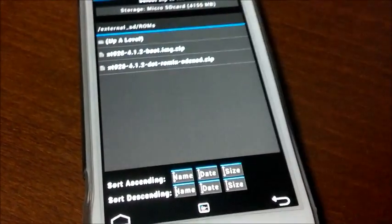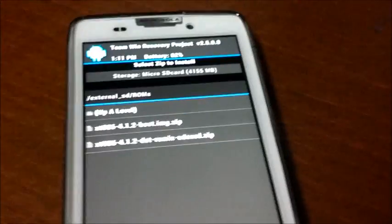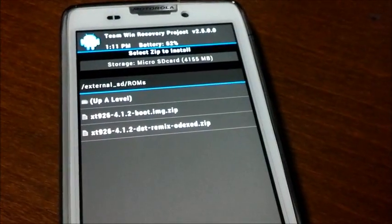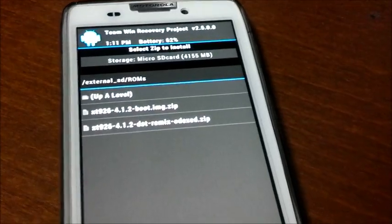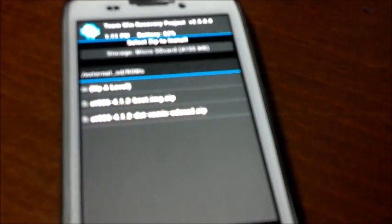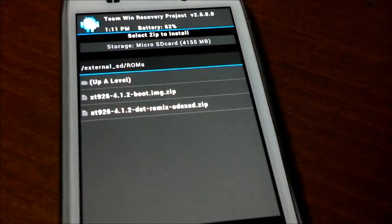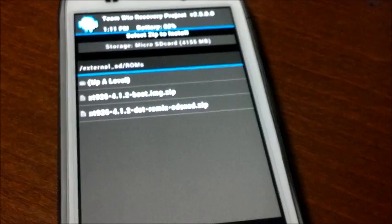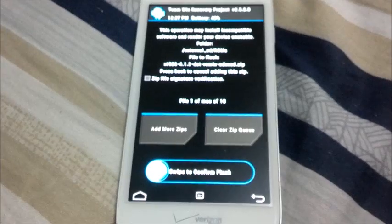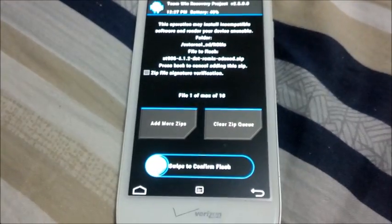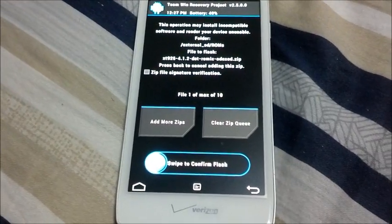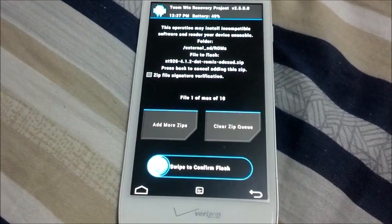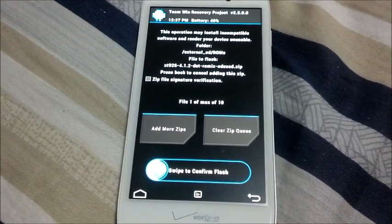So select the ROM that you have already put on your external SD card. For me, it's the DXD Remix Odex ROM. So once you select that, just swipe to Flash.